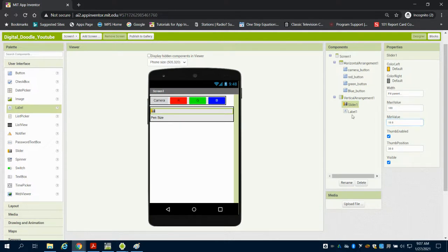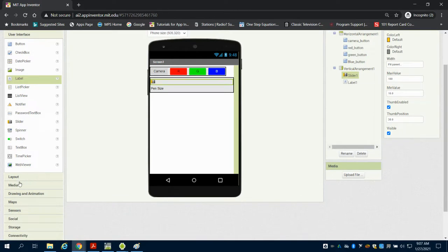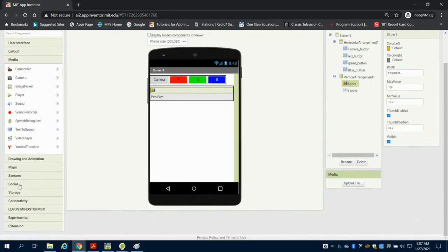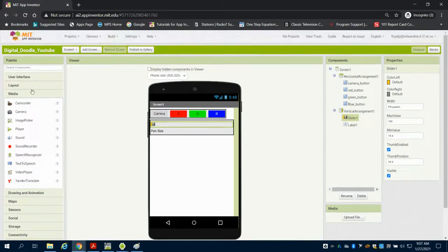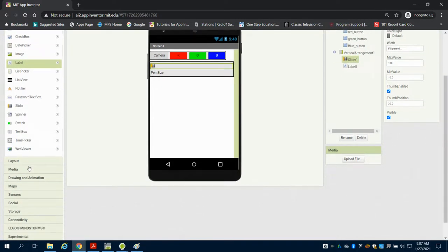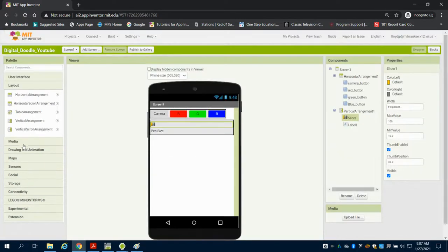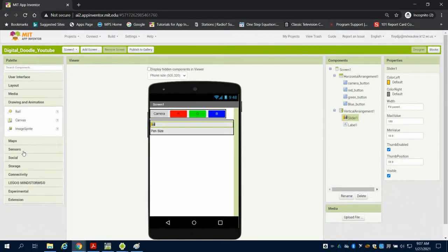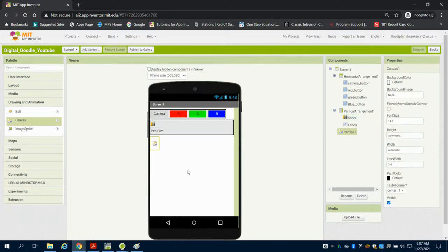So the label is just that label. It's not something that we're going to code. So the next thing that I'm going to bring in is my canvas. And the canvas should be under drawing. And I bring in my canvas.